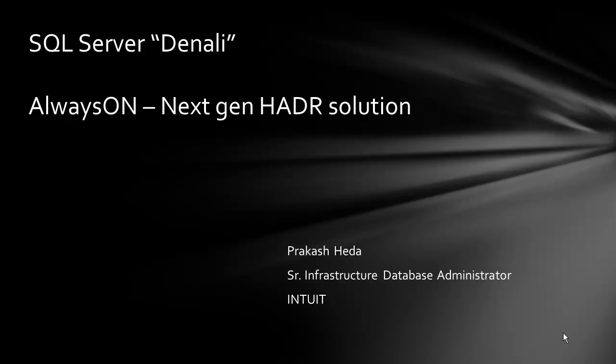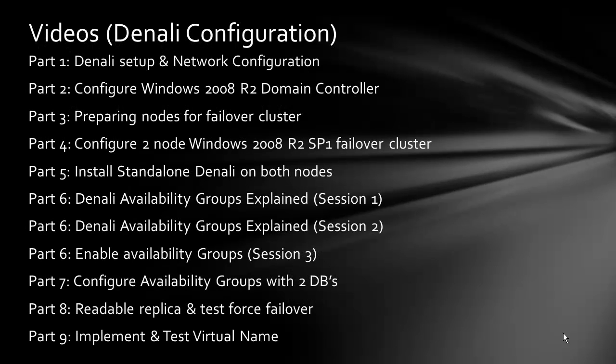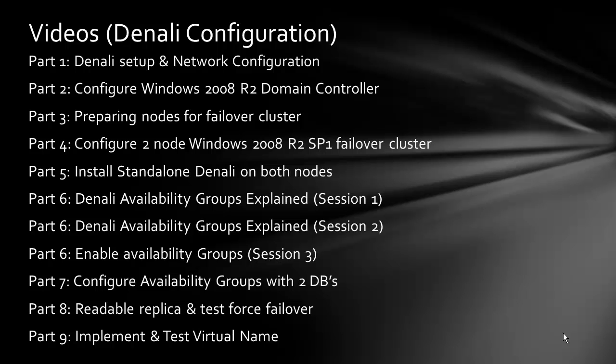Welcome to SQL Server Denali AlwaysOn, the next generation high availability and disaster recovery solution. Until now, we've covered through Part 6 Session 2, where we discussed Denali setup and network configuration. We configured a domain controller, prepared nodes for failover cluster, configured Windows Server 2008 R2 SP1 failover cluster, and installed standalone Denali on both nodes.